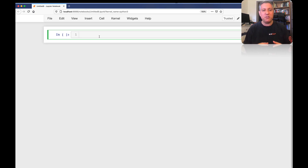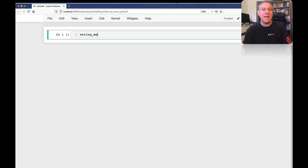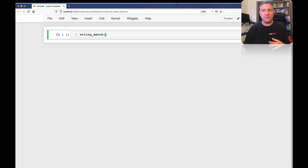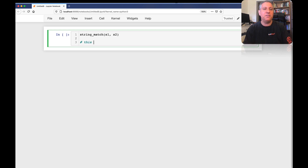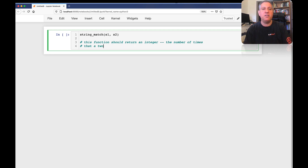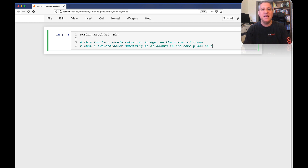She writes that the question asks us to write a function called string_match. String_match is a function that takes two strings as arguments — we'll just call them S1 and S2 for now. The idea is that this function should return an integer: the number of times that a two-character substring in S1 occurs in the same place in S2.